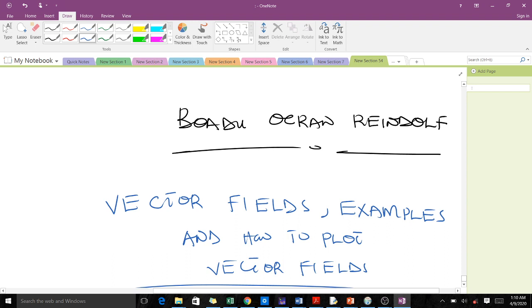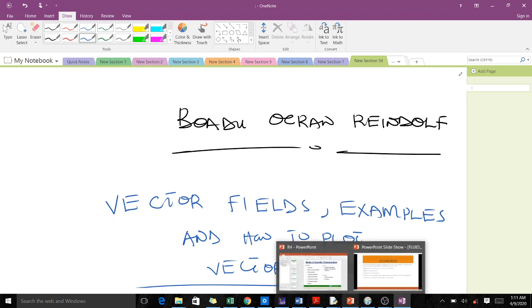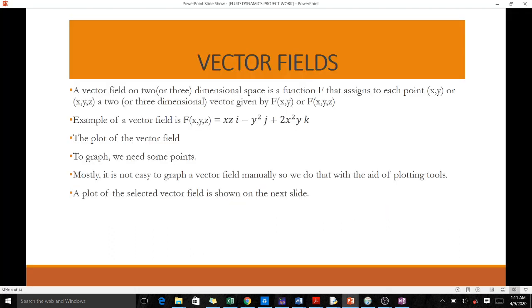Good day ladies and gentlemen. We'll be starting our free dynamic course with vector fields — examples of vector fields and how to plot vector fields.